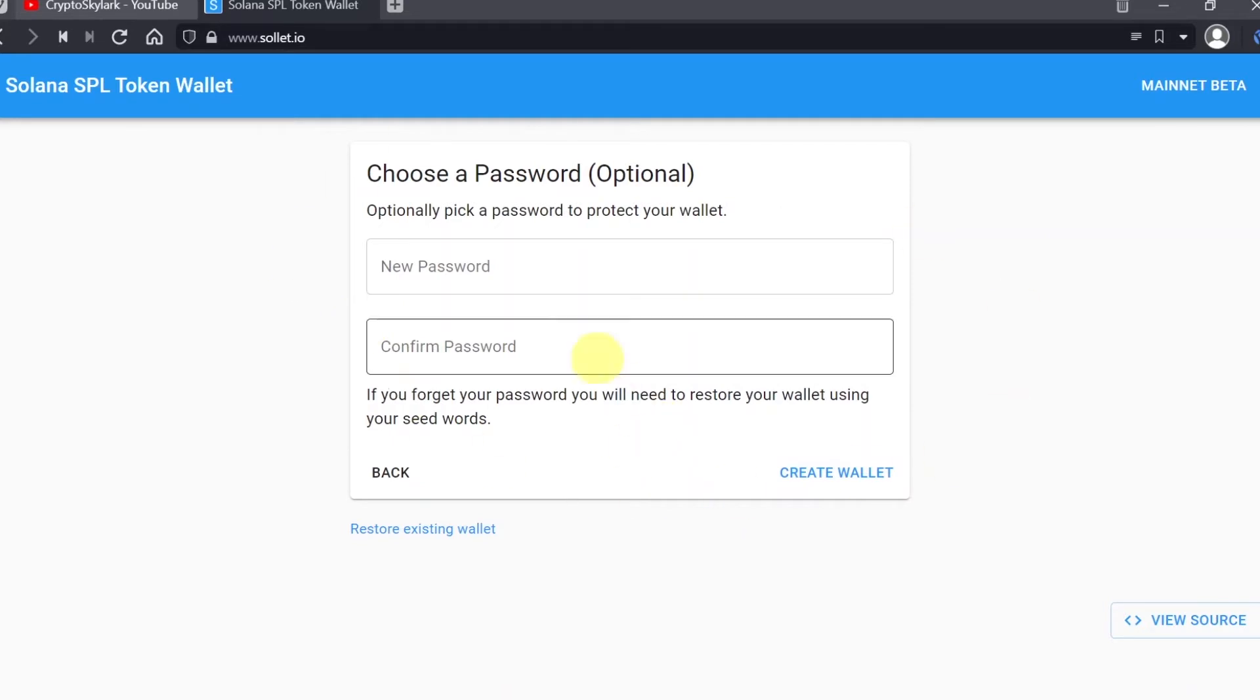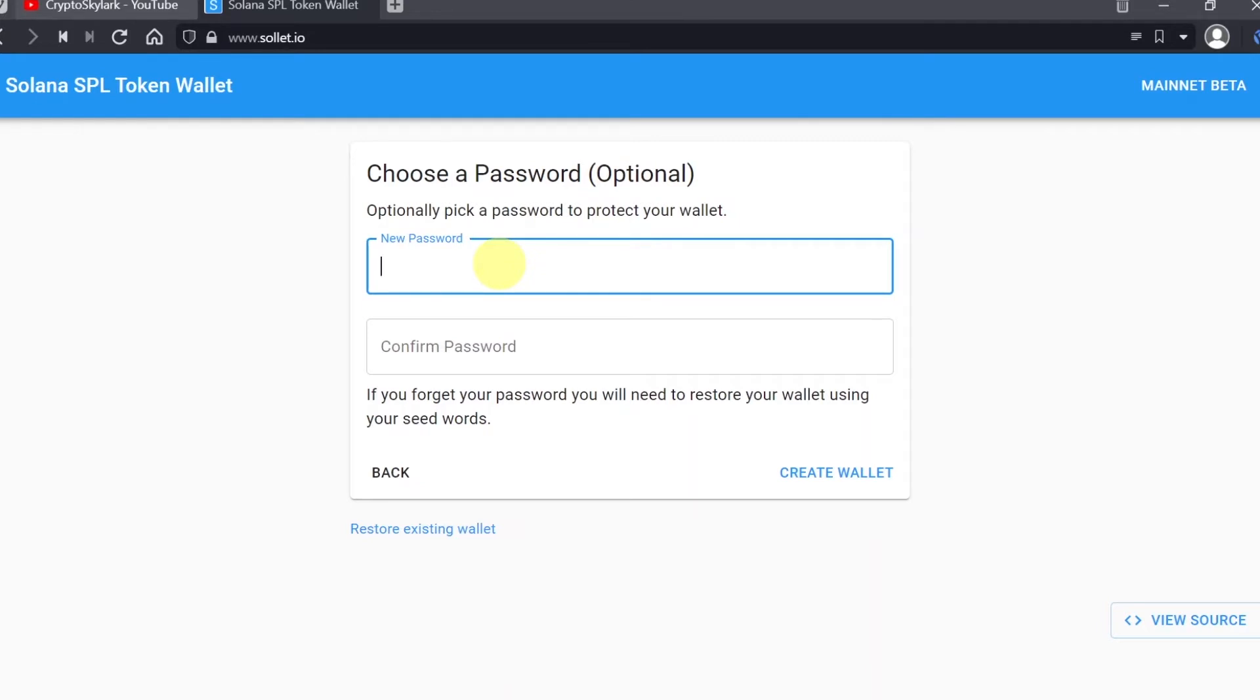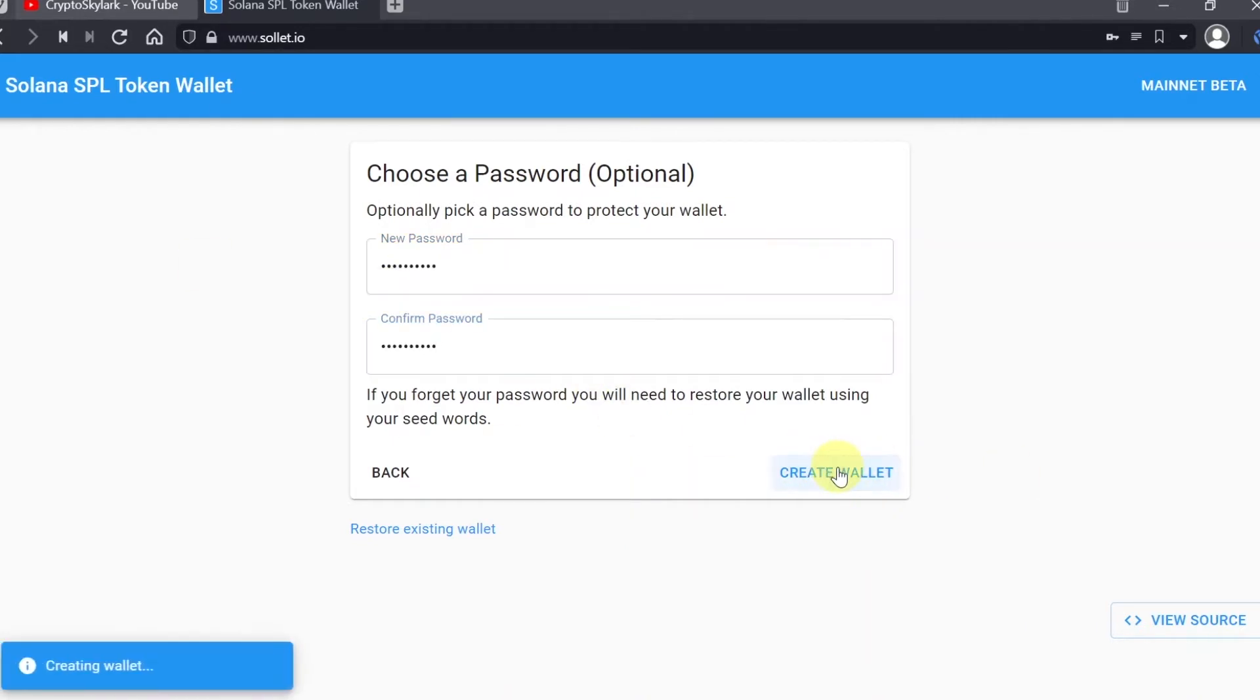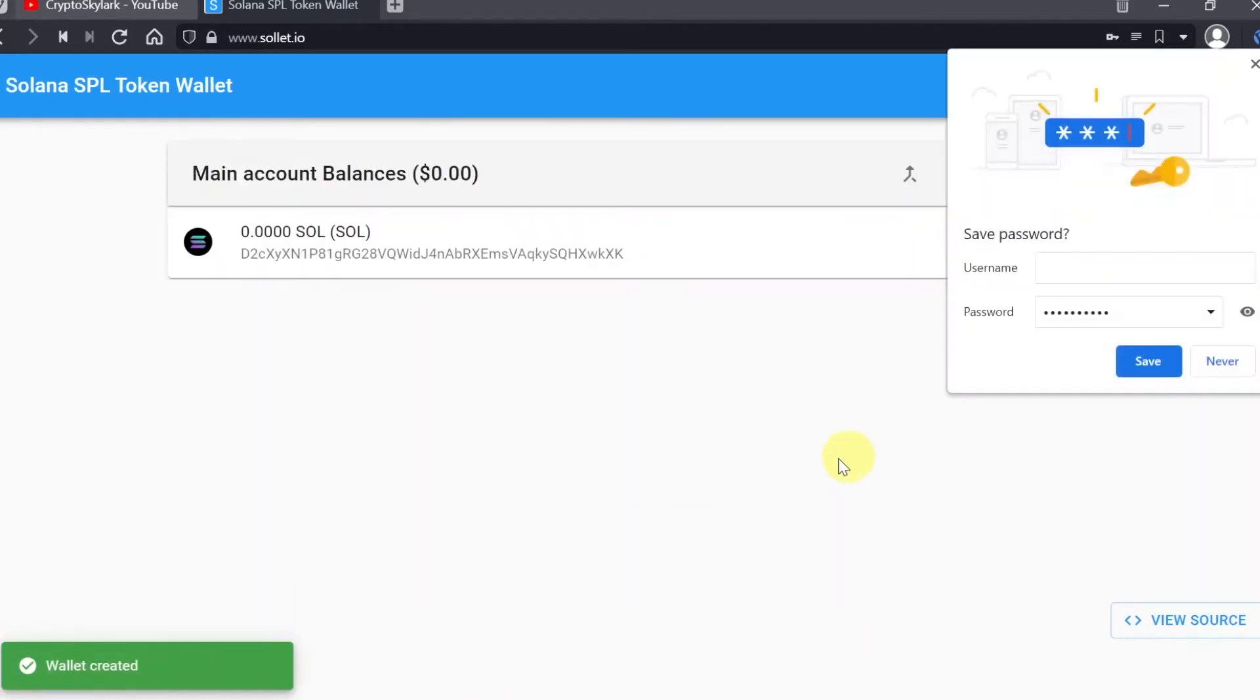The next step would be choosing a password. This is optional, but I would recommend setting up a password because this password will be required on a daily basis to access our wallet. That means every time you want to access your wallet, you'll have to type in the password. Every time you want to send a transaction, you'll have to type in this password, so that is a very secure way. Just type the password you want and hit create wallet.